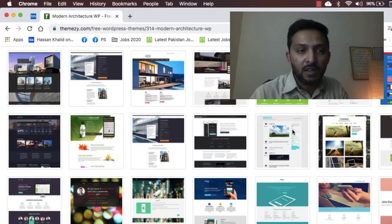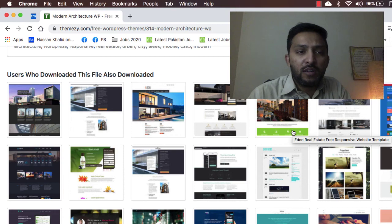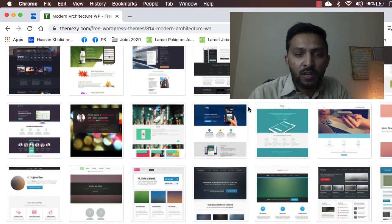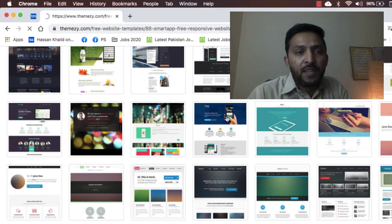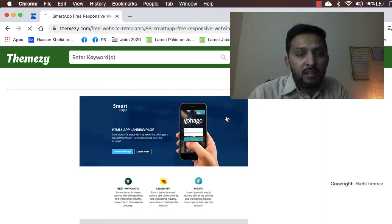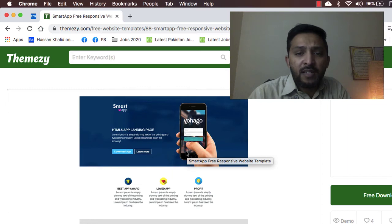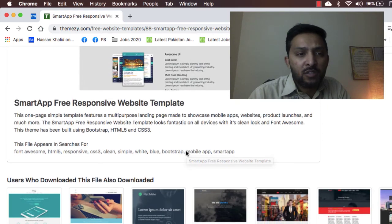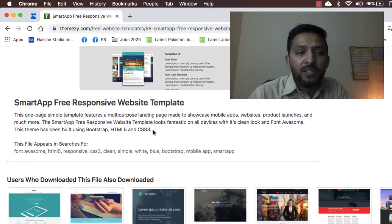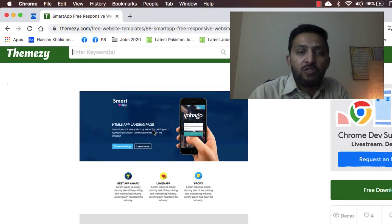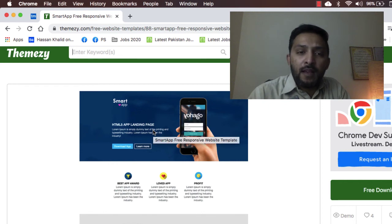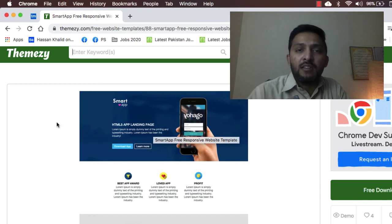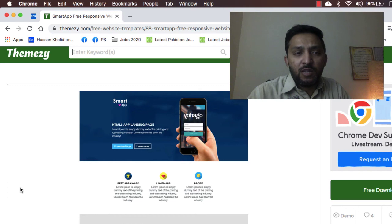One more thing: users who downloaded this file also downloaded these ones here. Here we have another template, and this template is a simple HTML CSS ready template which you can easily use to showcase or promote your smart app, which is actually on Android or on a file. This is a very easy to use theme.